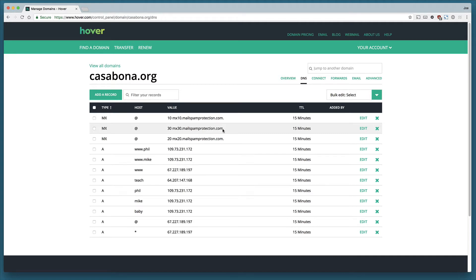The A record is an association between your domain and an IP address which is pointing to a server. You can see I've got several entries here.